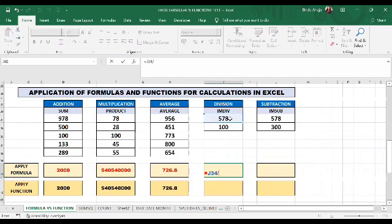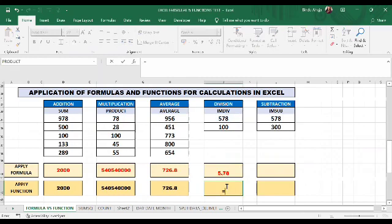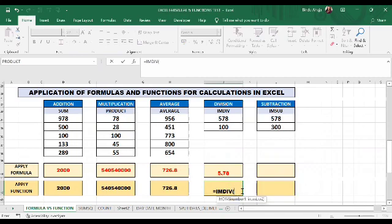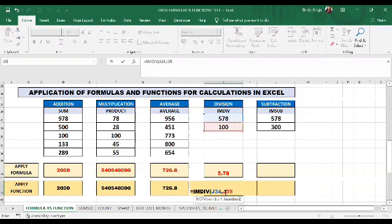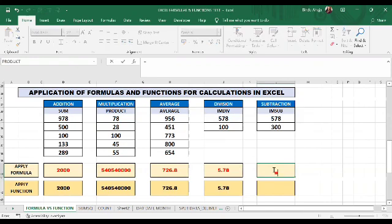Now we will divide two numbers using a formula and a function. I write equals, this number divided by this number using the slash operator, and I get the output. Now I will apply the function IMDIV. If you cannot remember this function name, think of 'IM division.' I enter the two cell references separated by a comma. Remember, in functions we do not use the slash operator — we use only a comma. When I press Enter, I get the correct result.